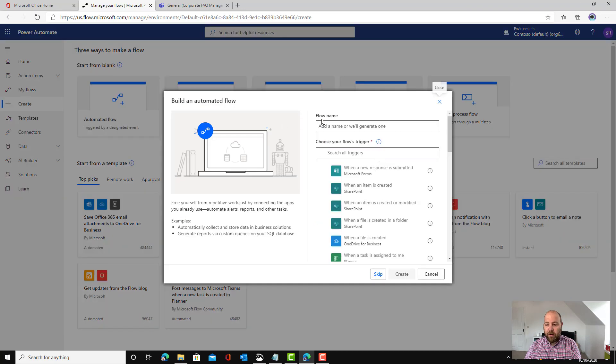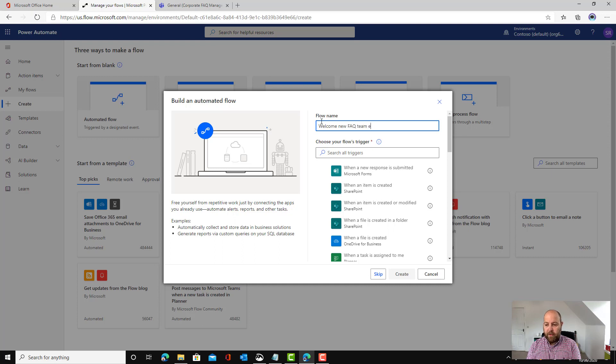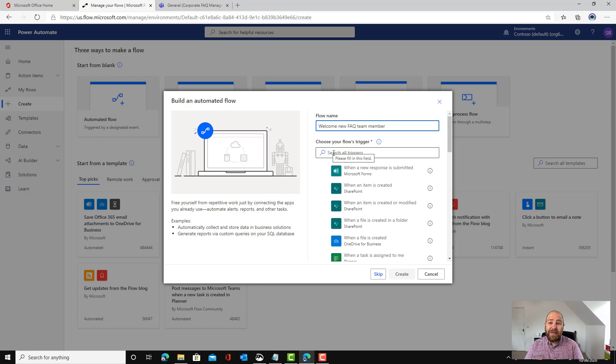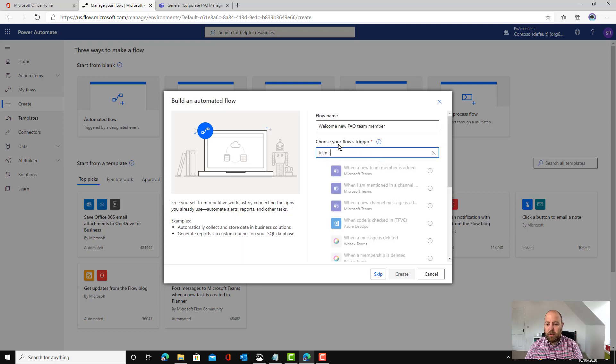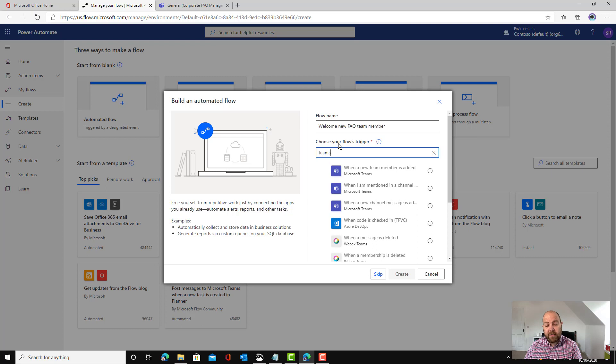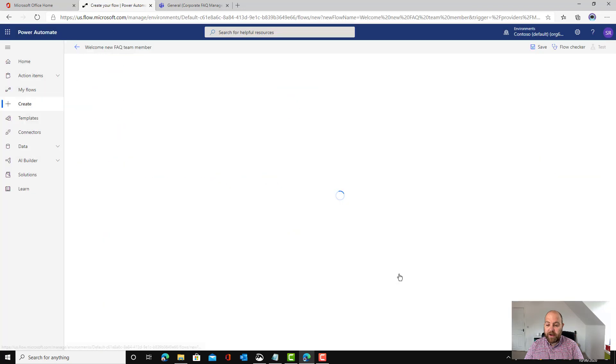An automated flow and I'm going to say welcome new FAQ team member. This is just the title of my flow so I know what it is and the next thing I need to do is choose the trigger of the flow. Here I'm going to put in Teams because it's going to be a Teams trigger. When a new team member is added and I click create.